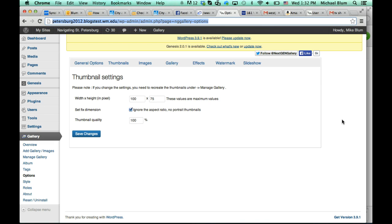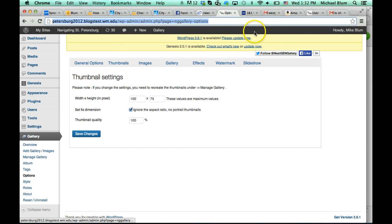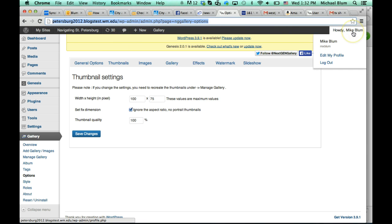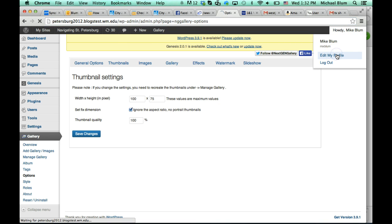First thing that you want to do is log into your blog site and go to your control panel. You'll notice the black bar at the top when you're logged in. If you click on your howdy and then the name up on top, it will bring you to edit my profile.